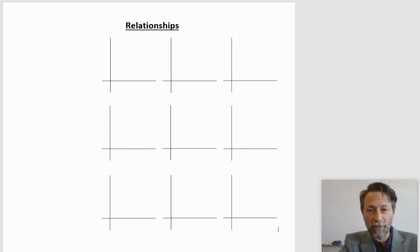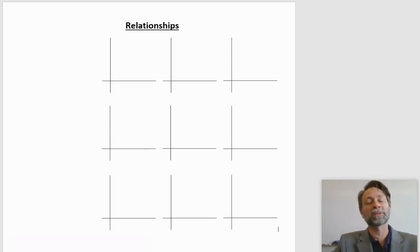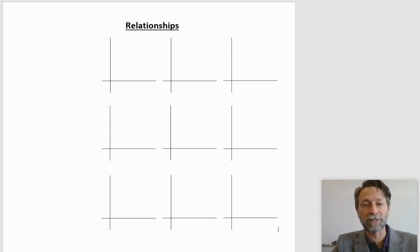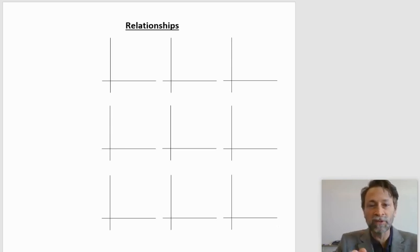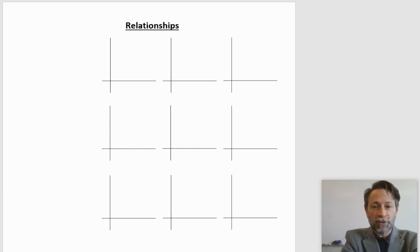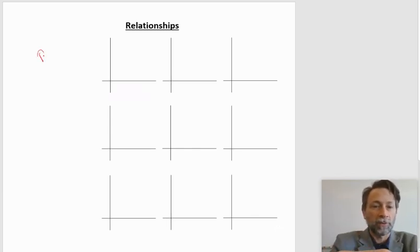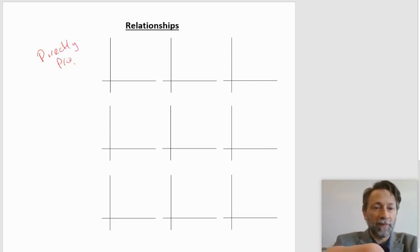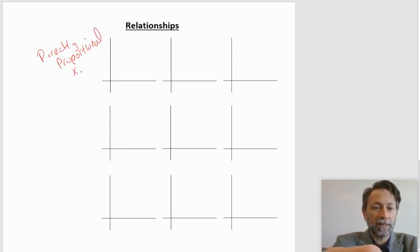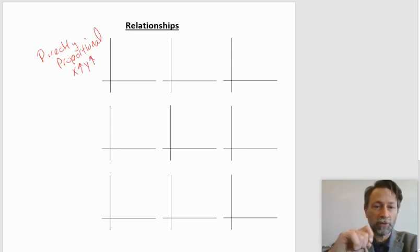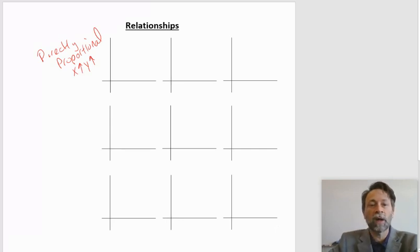If you look at the chart that we have — the nine graphs — this is not the same as the graphs we did with 1D motion where we talked about velocity, position, and acceleration. These are graphs that show just the relationships between an X and a Y variable. This first top row is what we're going to call directly proportional, meaning as X gets bigger, Y also gets bigger. There are three different ways we can do that.